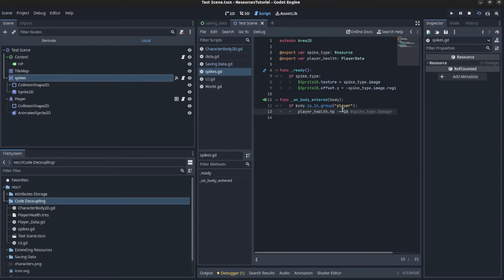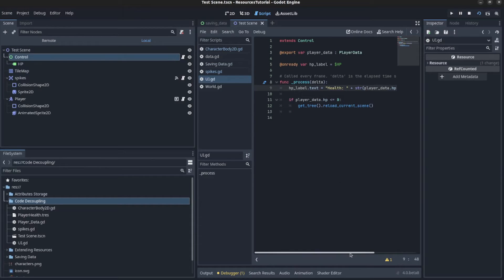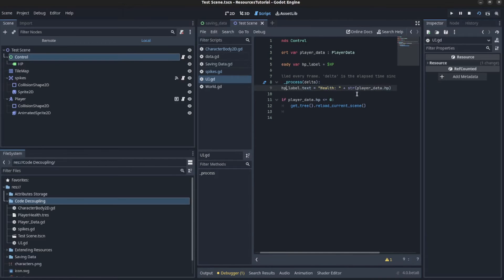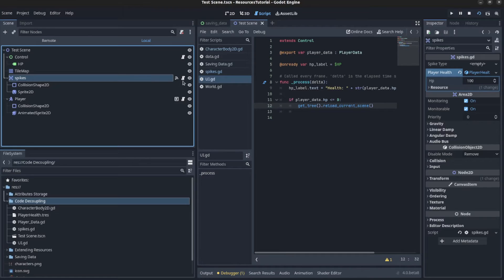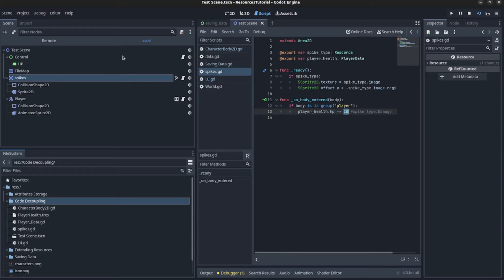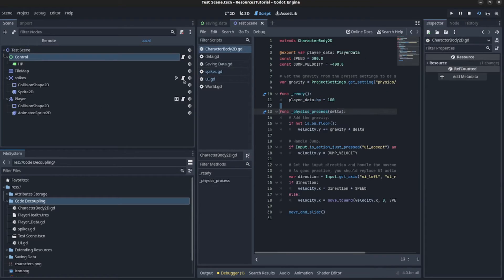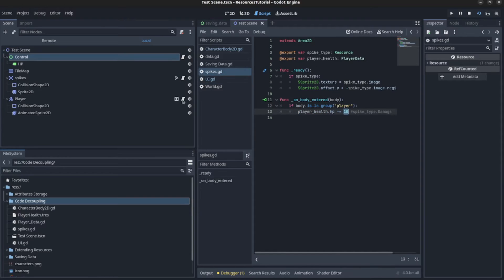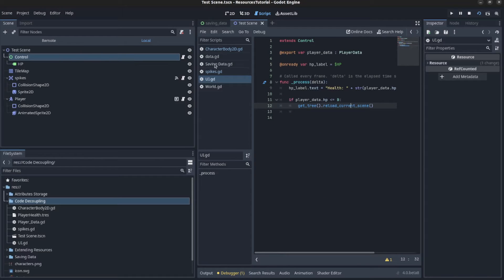On the spike, you do a check whenever something is in the area — if it's in the group 'player', you reduce HP by 10. In the control you check the value, print it, and if it's less than zero you reload the current scene to restart. One thing to know: wherever you load a resource once, it doesn't matter if you load it somewhere else again — it's just a reference to that same exact resource. Load it first, then every other reference points to whatever it is at that point.